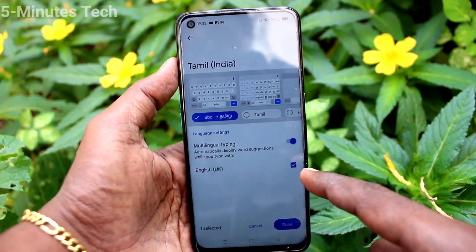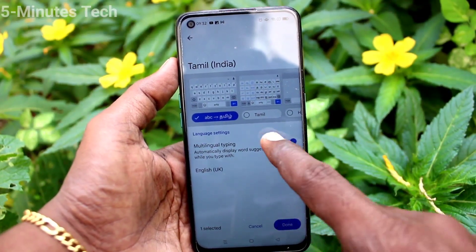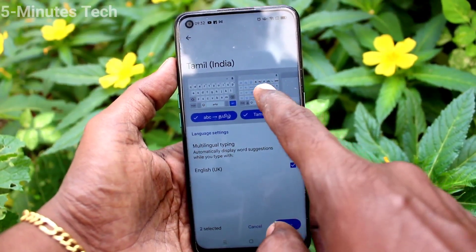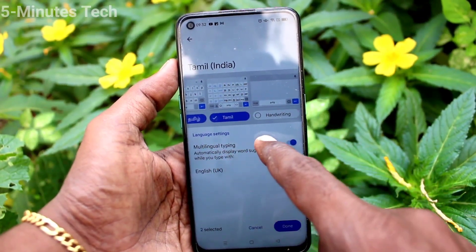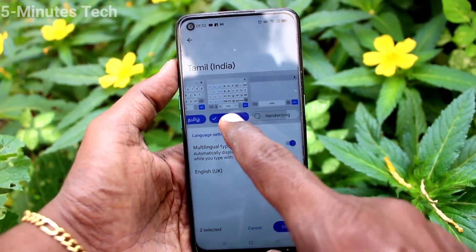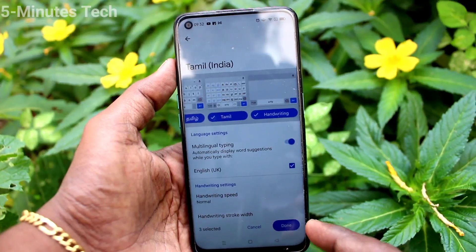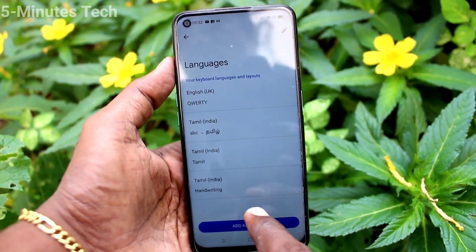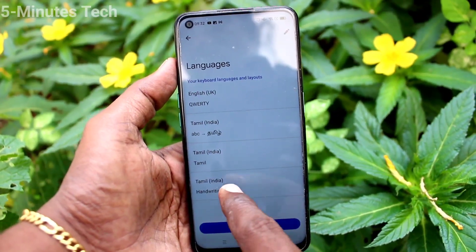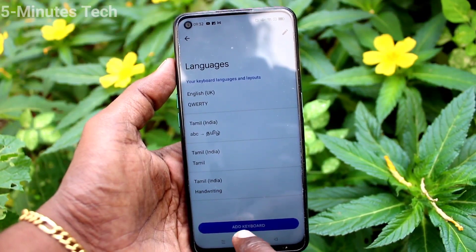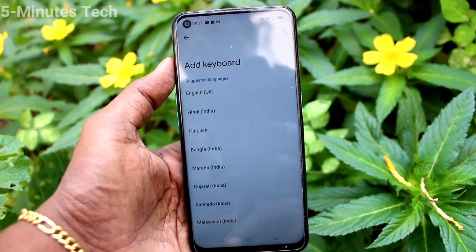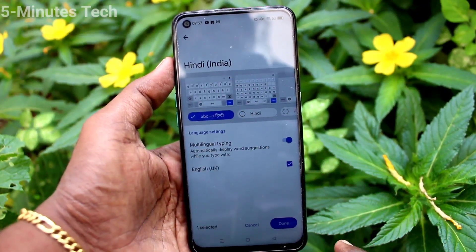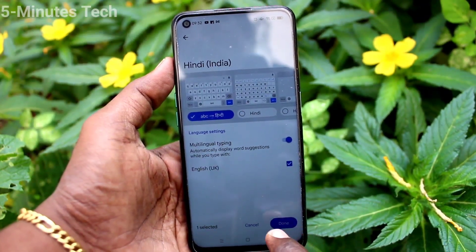Select any other language. Here I select Tamil. You can also select handwriting in Tamil — select here and just by handwriting you can type Tamil language in the keyboard. Click on add keyboard again and here I select another language, Hindi.